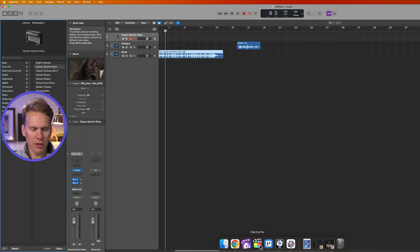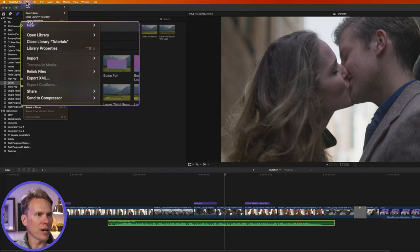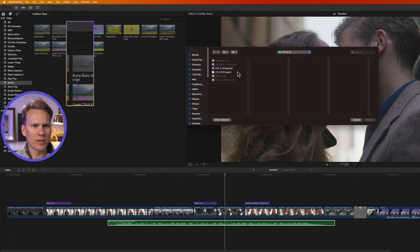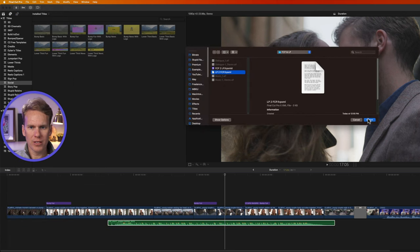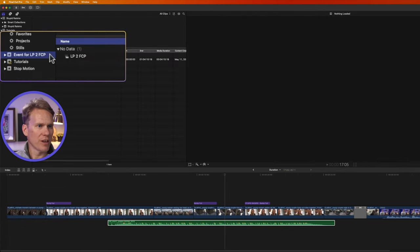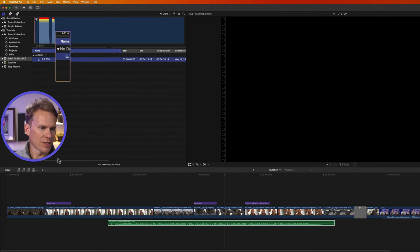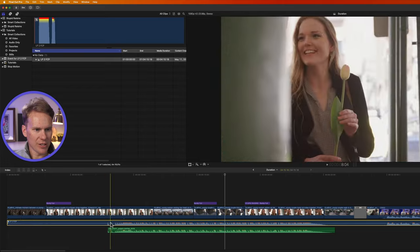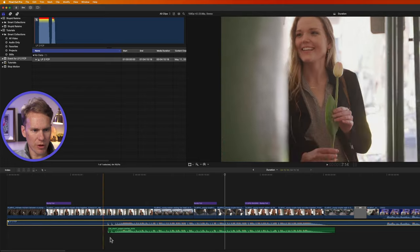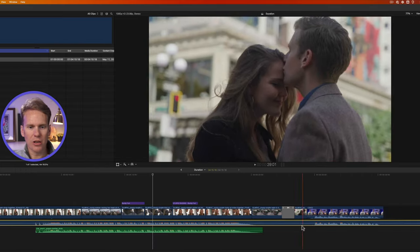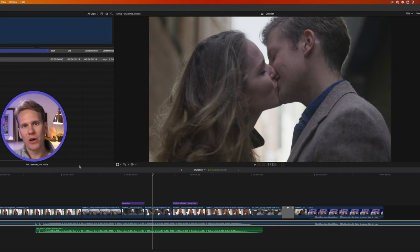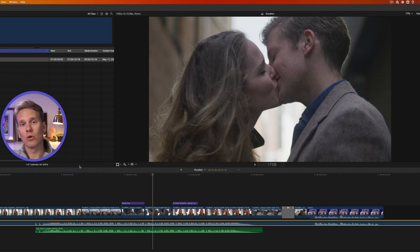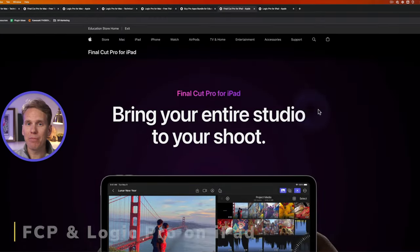So now we can go back to Final Cut Pro and I can go up to File and select Import XML. I'll select my Logic Pro to Final Cut Pro and select Import. And it created this little new event here, and inside is this compound clip. If I add this compound clip to my project, you'll see that it's got the song right here and it lines up with our project, as well as my dialogue here, and then any changes I made to that audio. So even though Final Cut Pro is for video editing and Logic Pro is for audio editing, they actually can work together pretty well to make your videos even better.